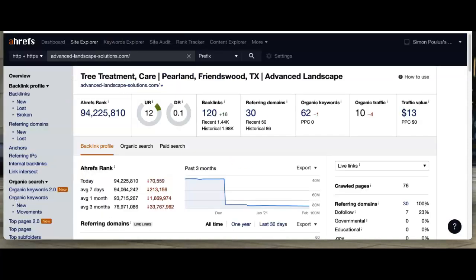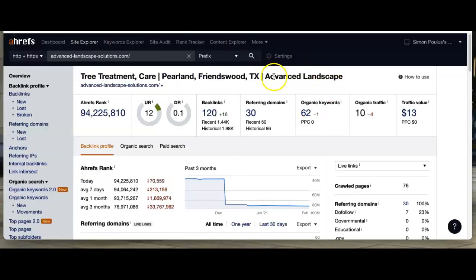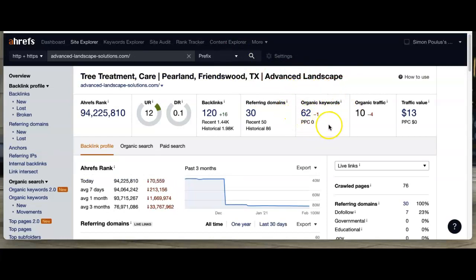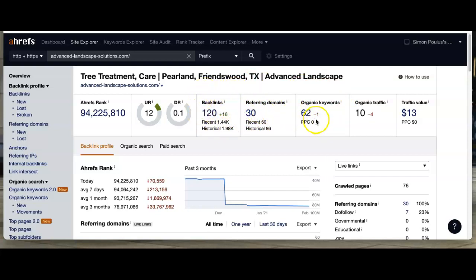Going with Advanced Landscaping, these guys have 62 organic keywords and 30 referring domains, which brings 120 backlinks. Basically, with all this information, it's bringing 10 customers a month back to their website.